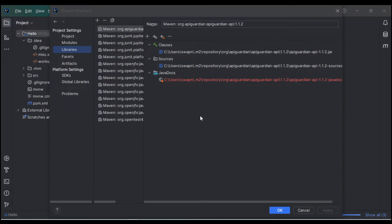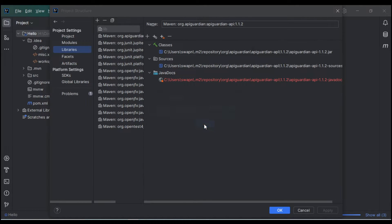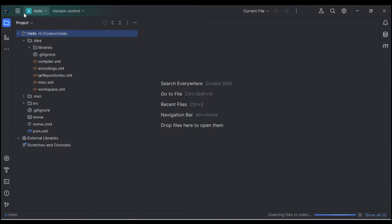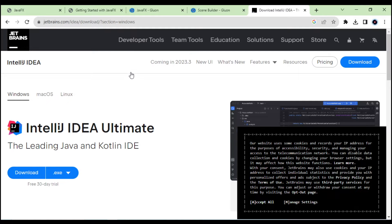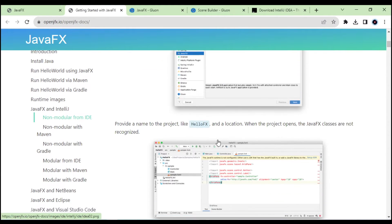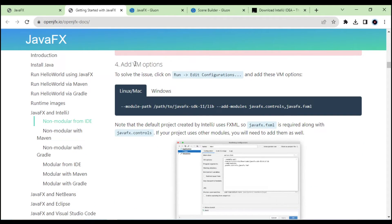IntelliJ will extract all the classes and library information from the selected folder. Click Apply and then OK. After that, go to the JavaFX getting-started documentation website to get the VM options we need.